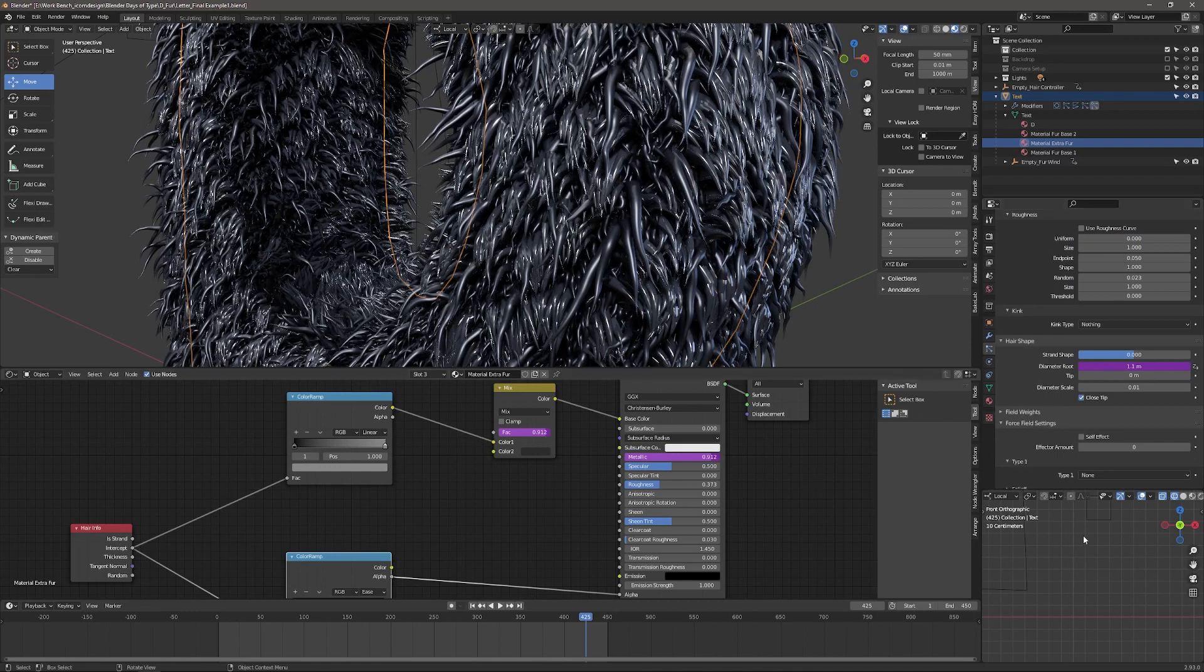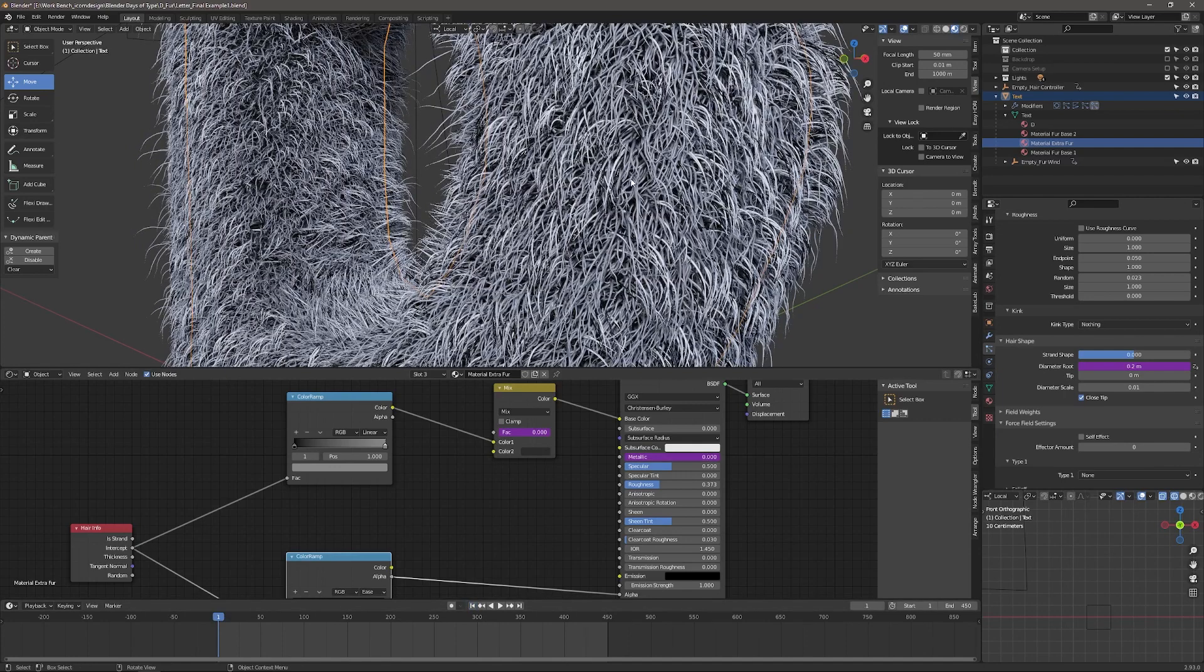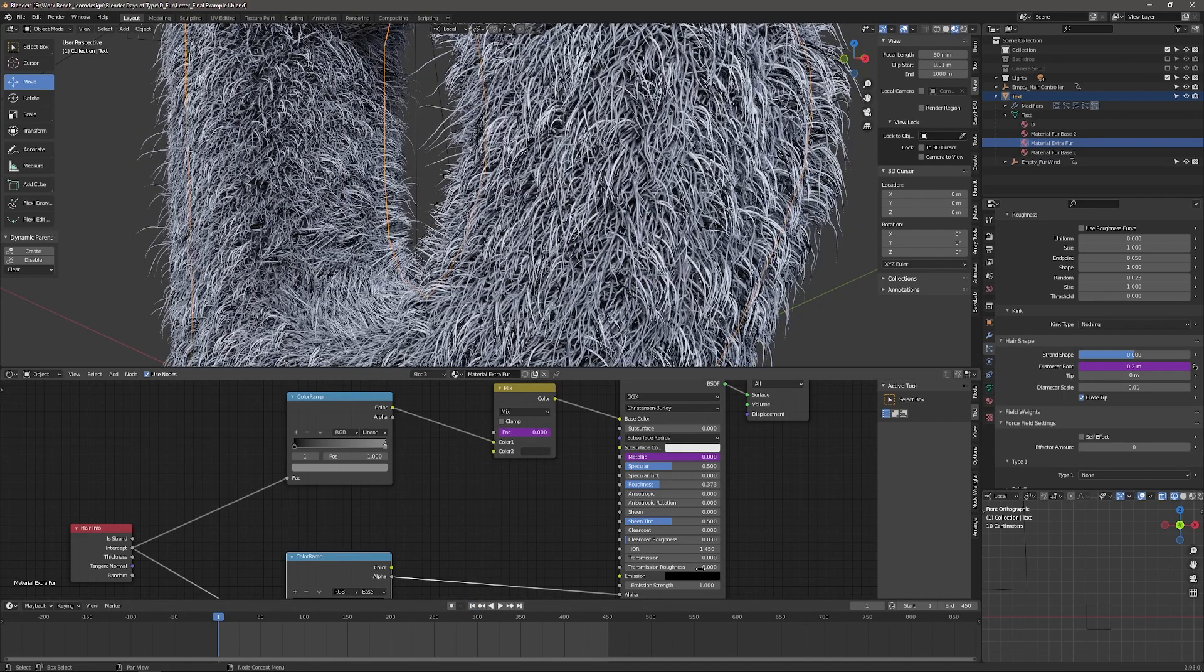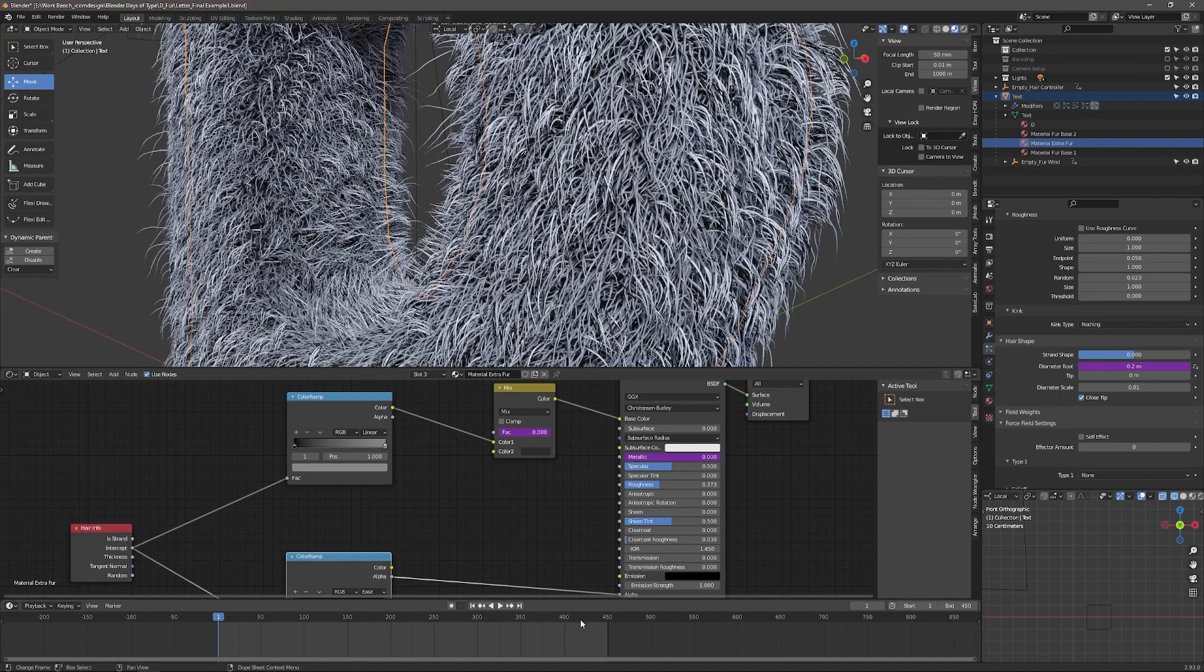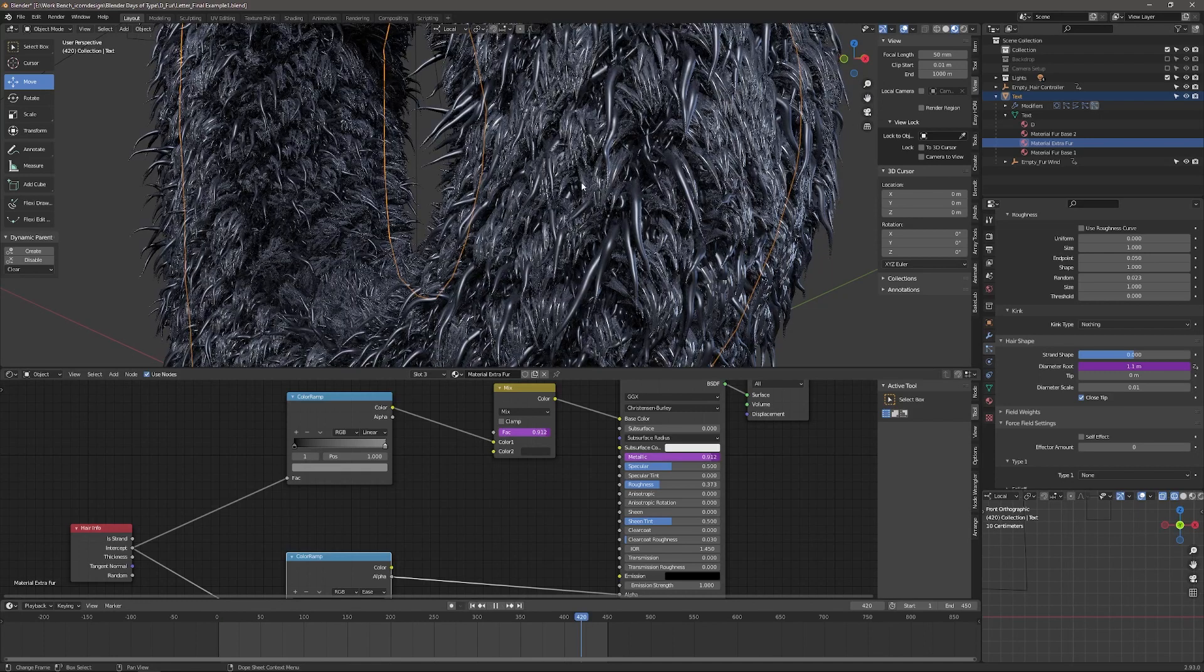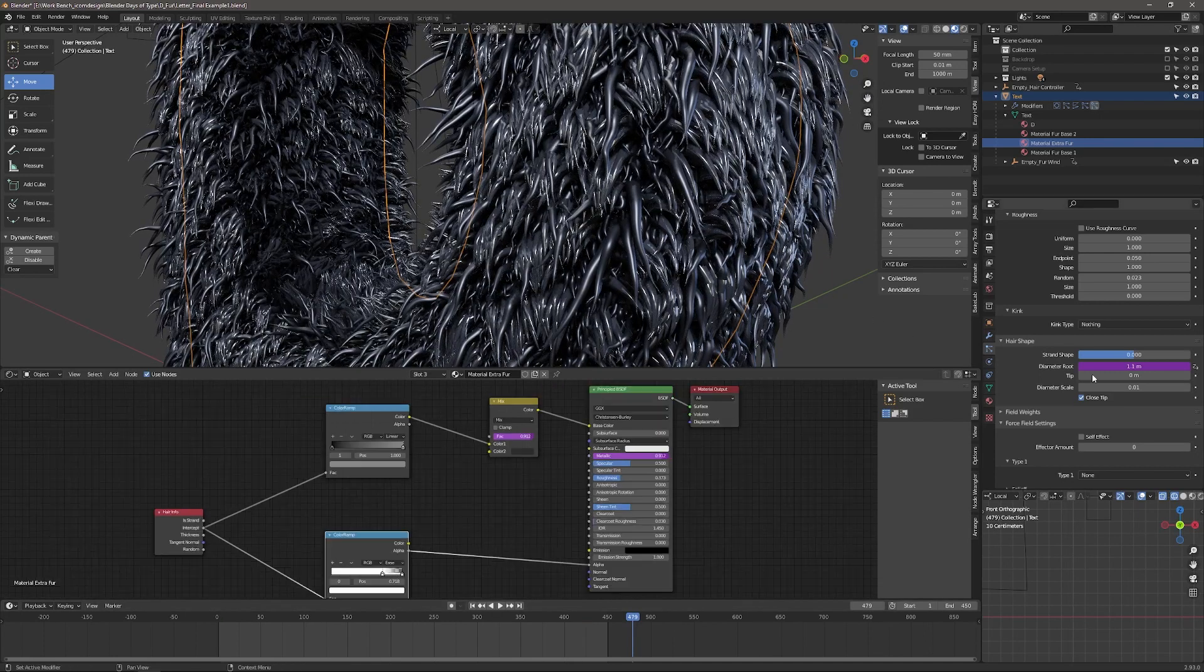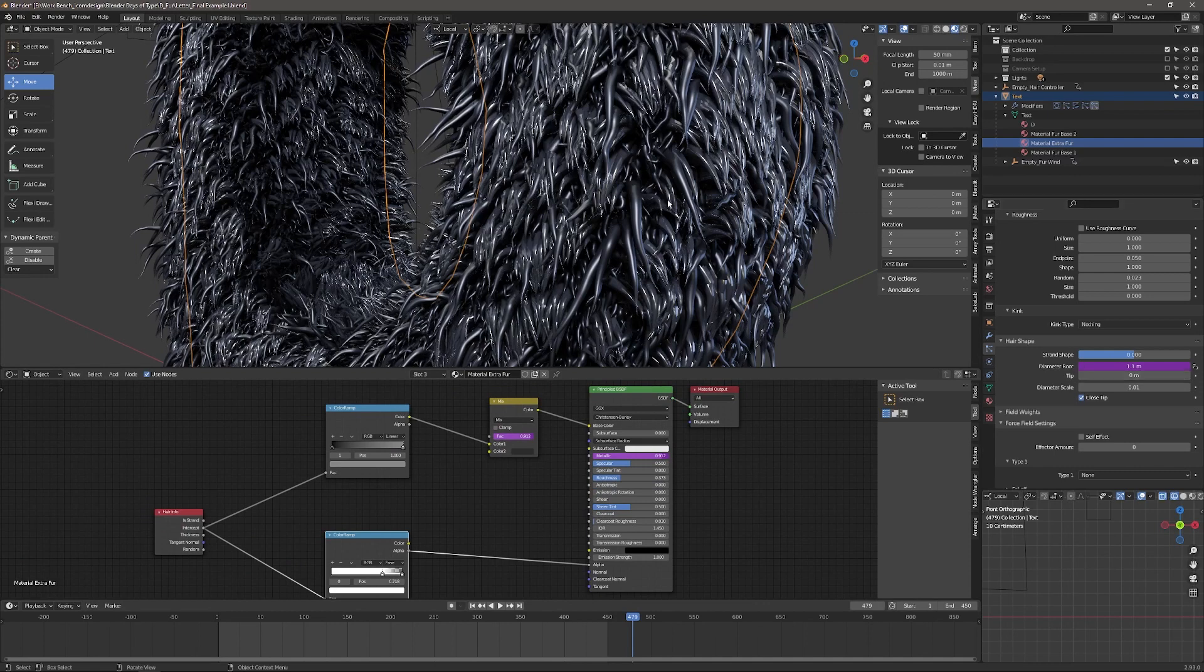So if I go back to the particle itself, that driver is controlling the root diameter of these particles. So back in the beginning, they're thin, and then as they get wet, they become thicker and more waterlogged. And that's really the only change I've made.